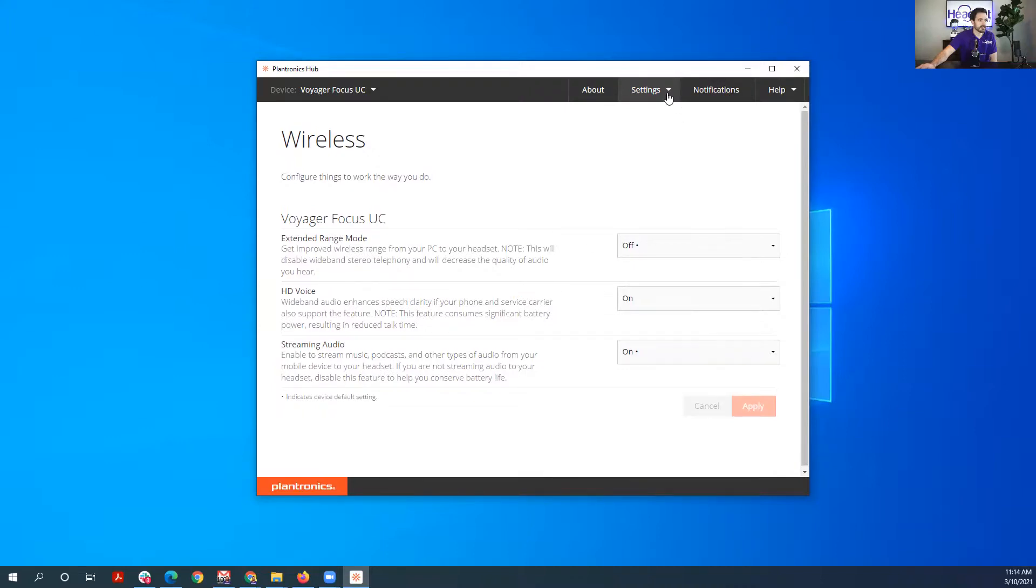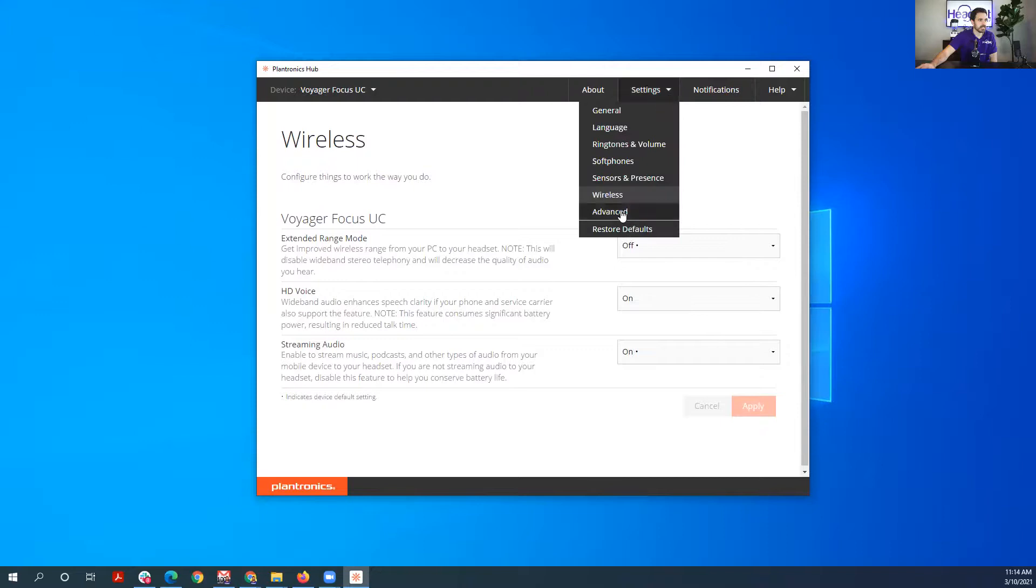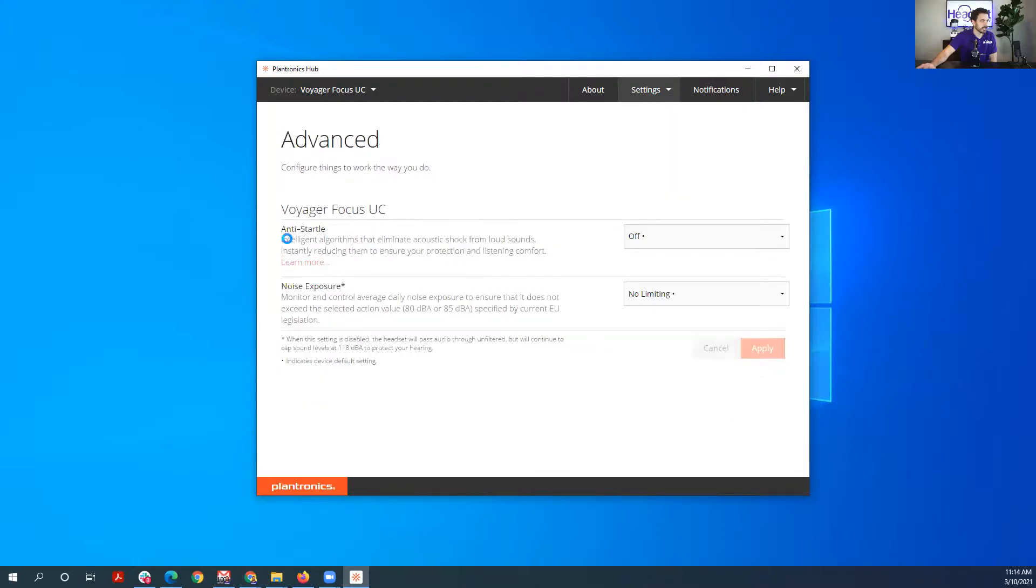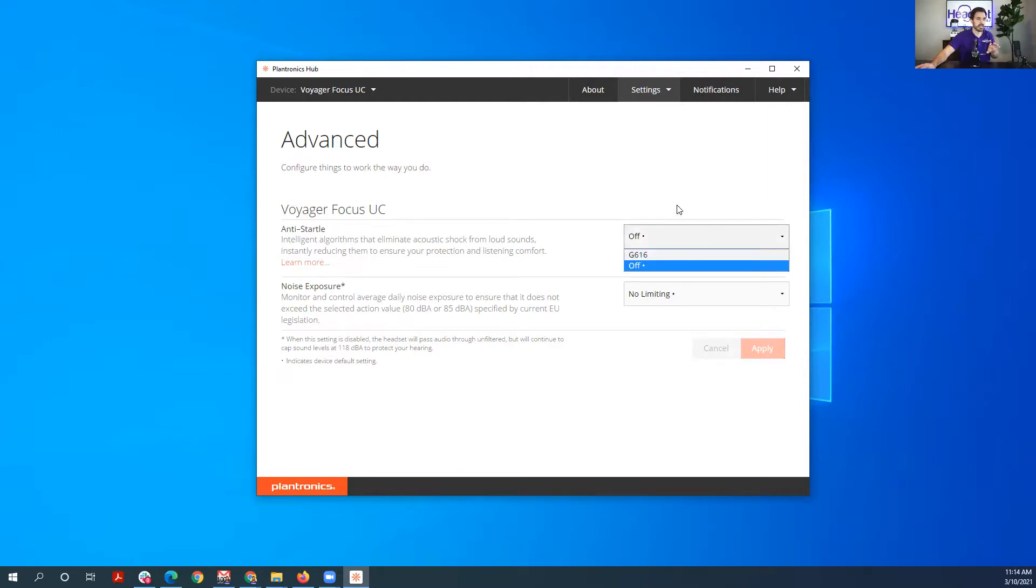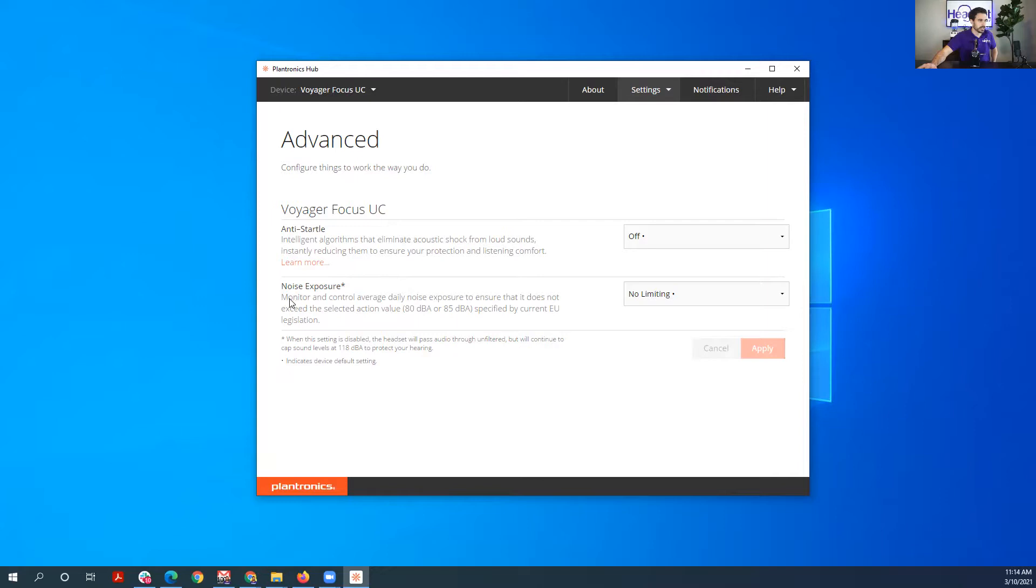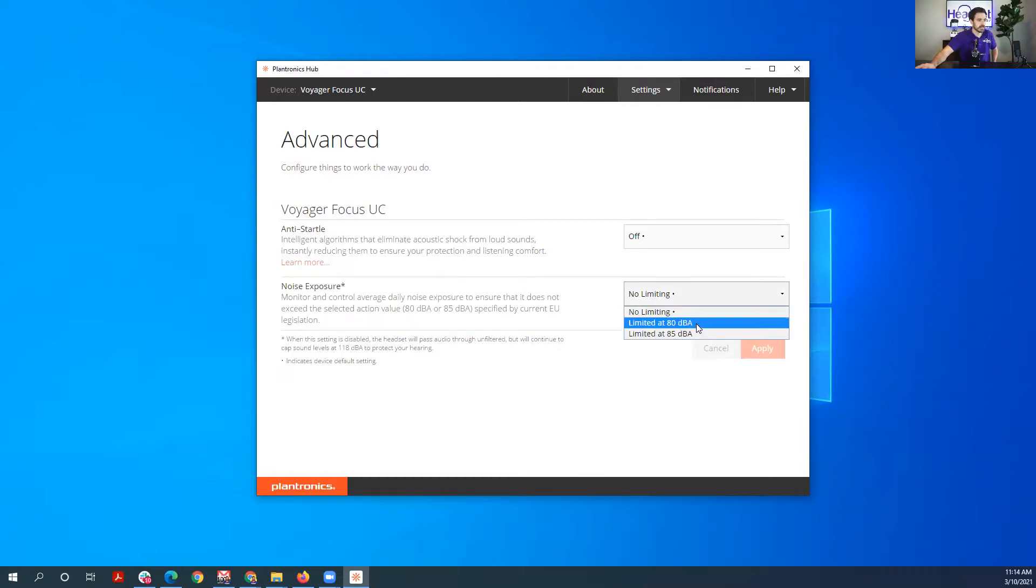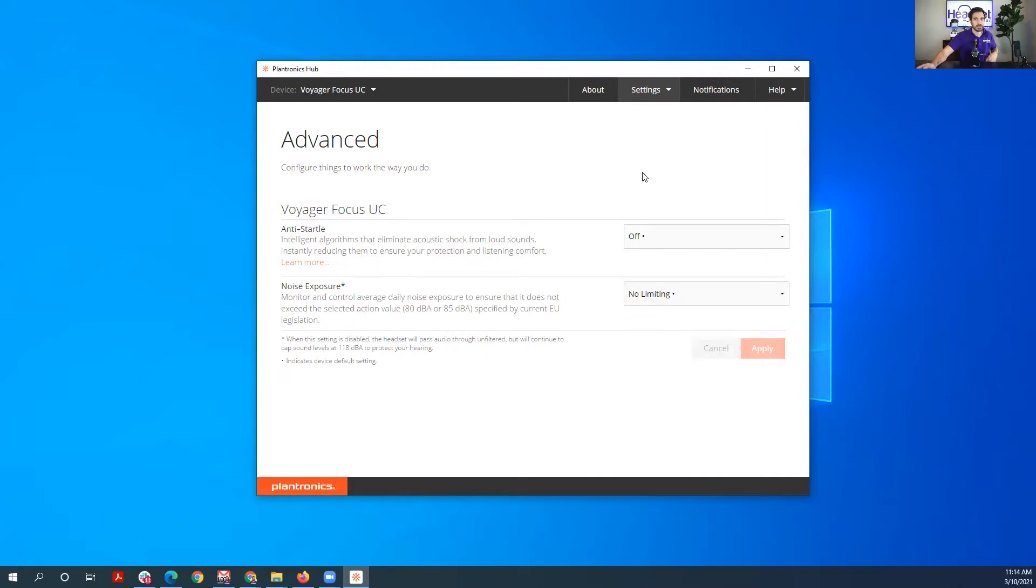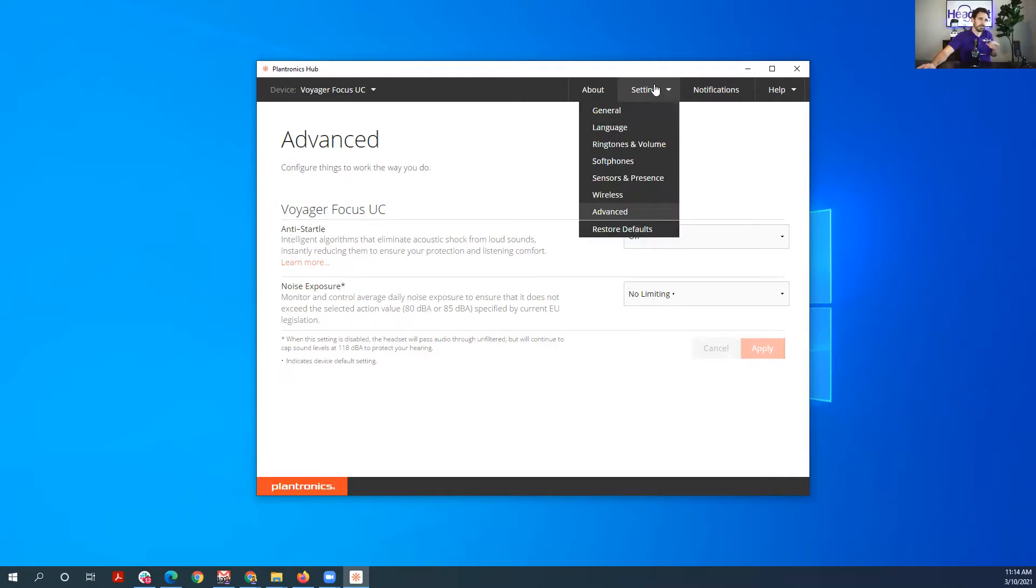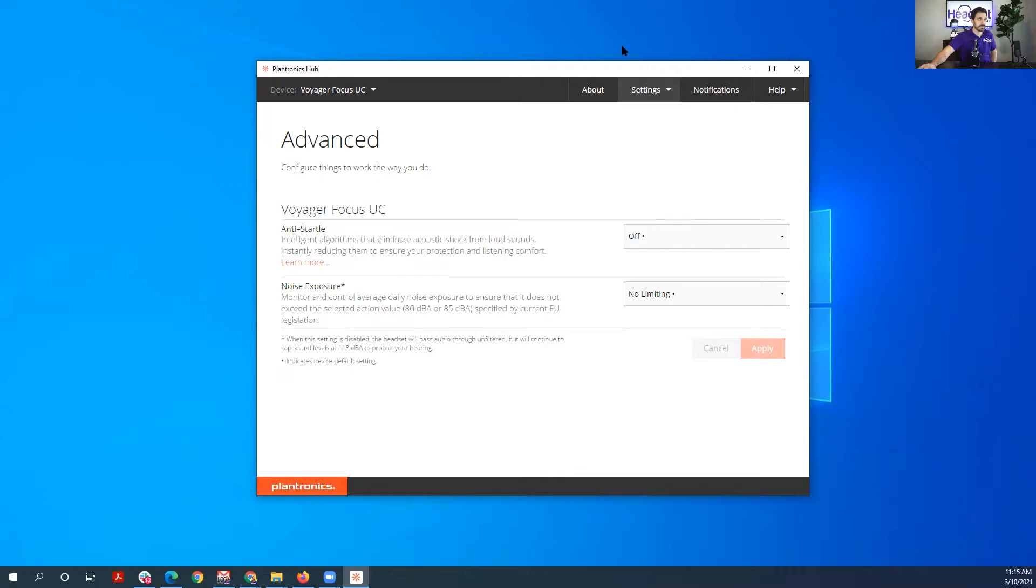And then let's click Advanced. So anti-startle is intelligent algorithms that eliminate acoustic shock, so potentially there's loud noises. So if you set this on, it will prevent a certain noise level from coming through. Then noise exposure is monitor and control average daily noise exposure to ensure that it does not exceed the selected action value. So you can set it to 80 decibel level or 85 decibel level, so you don't want it to basically be too loud, so it'll just put a max decibel level on that. All right, so there are the